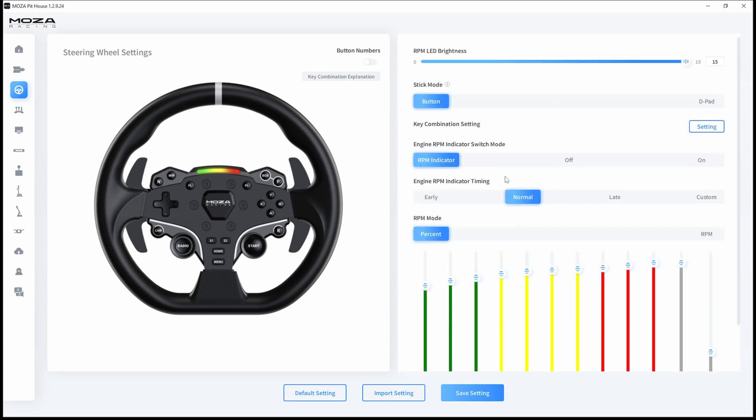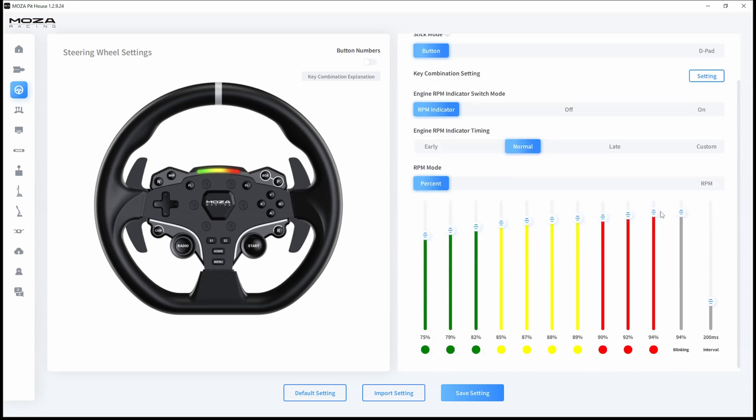But you can play with timing. If you feel that your RPMs are reaching the limit too fast, you can change the timing. You can put it on late, but I have it on normal. You can also customize the timing yourself by adjusting these sliders. The interval is how fast the lights will blink at the end.